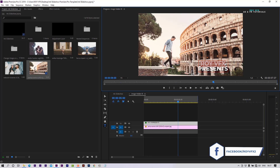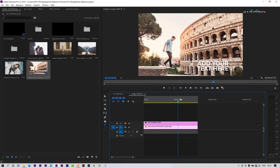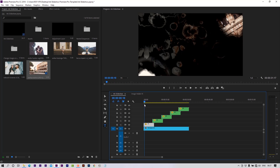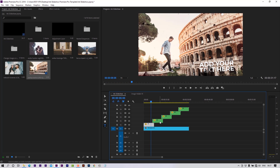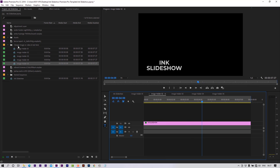Change the text here. Place images to all image holder sequences.